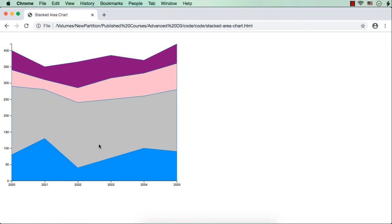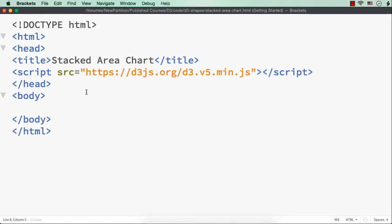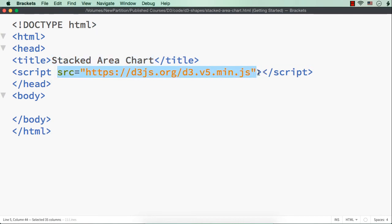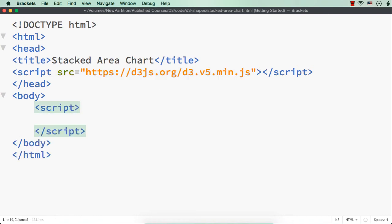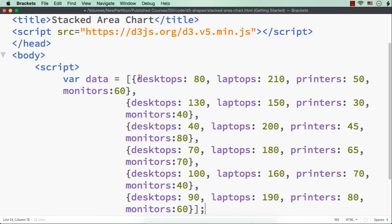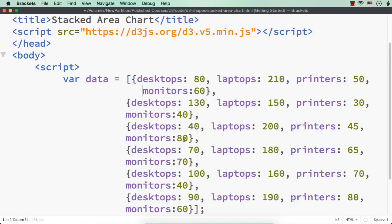We are going to use the same data and let us see how to develop a stacked area chart like this using d3.js. To illustrate this, I have already saved a web page with title 'stacked area chart' and also added reference to the latest d3.js file online. Now let me add the script section, and within this first we need to have the data. So let me copy the data which we have used in the stack method example and paste it. This is the information which we have used while explaining the stack method.